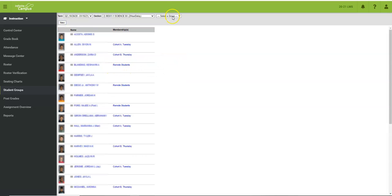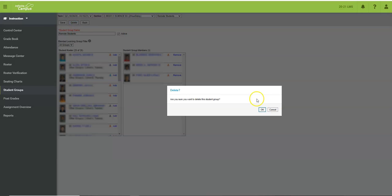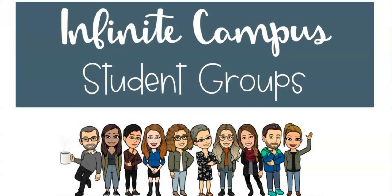To delete a group you'll simply click at the top, choose the group and then there's a delete button at the top as well. I hope you found this useful and are able to create some student groups in your Infinite Campus grade books so that you can make your workflow a lot easier.